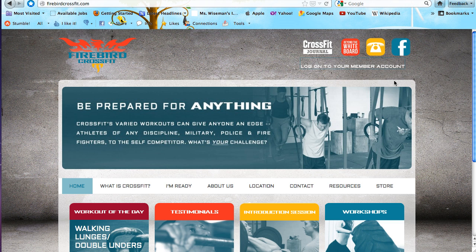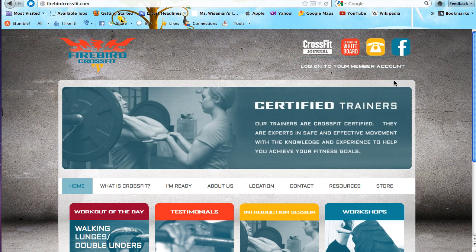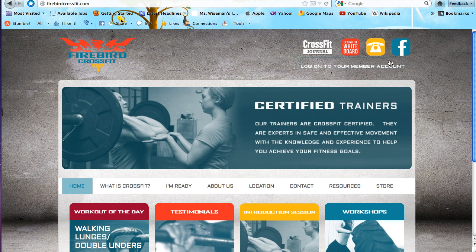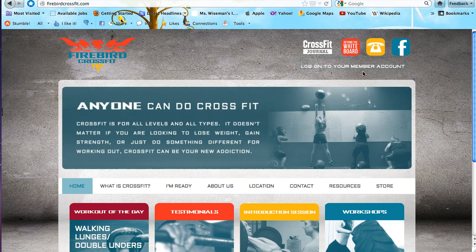We're going to talk about how to schedule a skill session or counseling with Nikki and Chuck. If you go to the Firebird CrossFit page, at the very top you can log in to your member account.